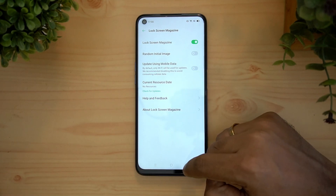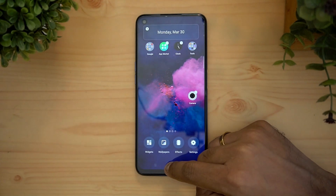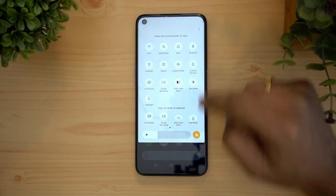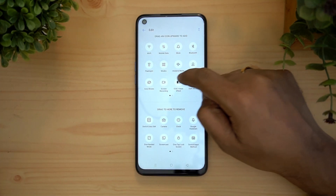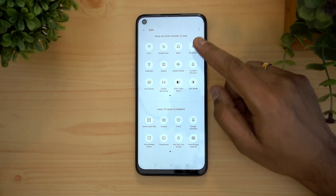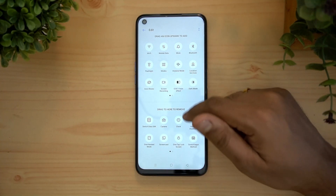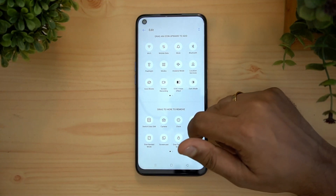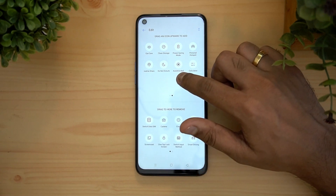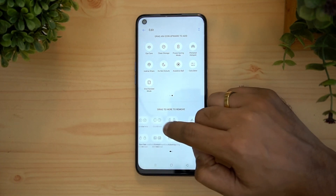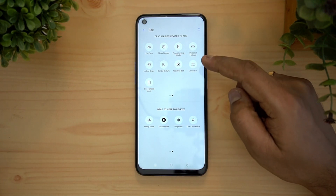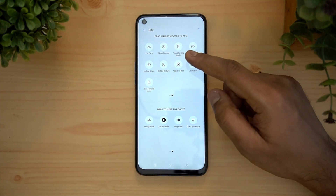You can see other options available for the lock screen magazine. Next, let's go to the cube toggles. There is an edit option where a lot of icons are available. Icons at the bottom are not visible when you use the cube toggle. You can drag and rearrange them — for example, drag 'one hand mode' to make it available in the regular options.